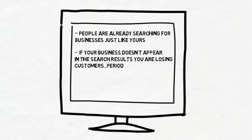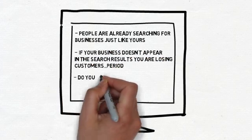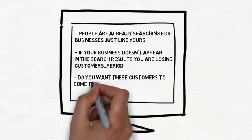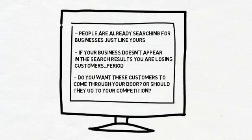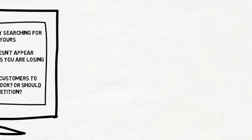Do you want these customers to come through your doors? Or should they go to your competition? Because that is what's happening right now. Because your business is not appearing near the top of the first page on Google.